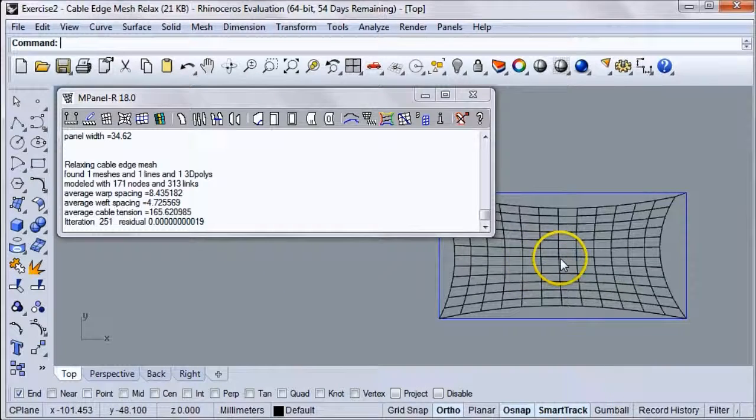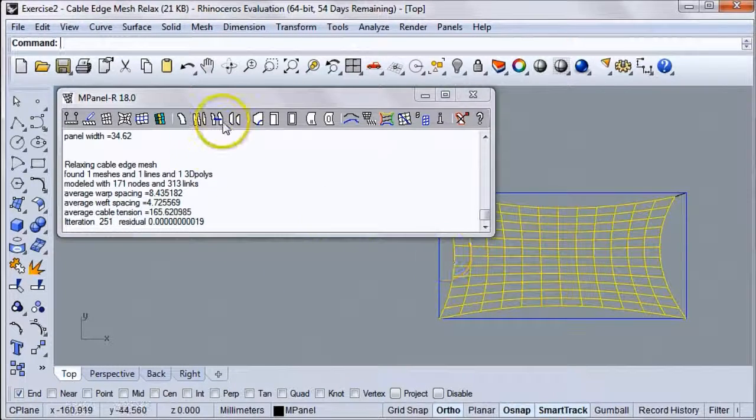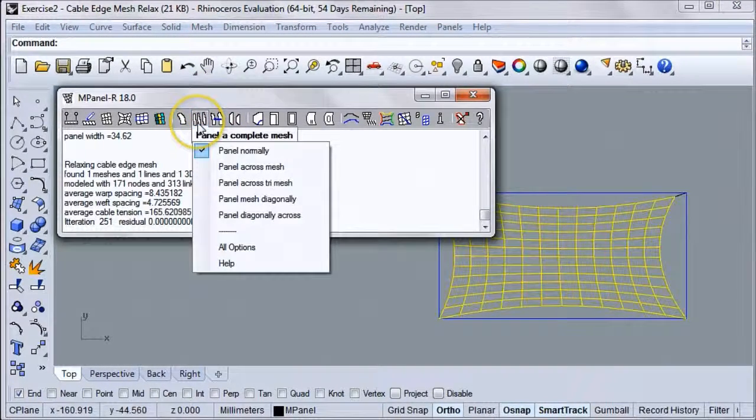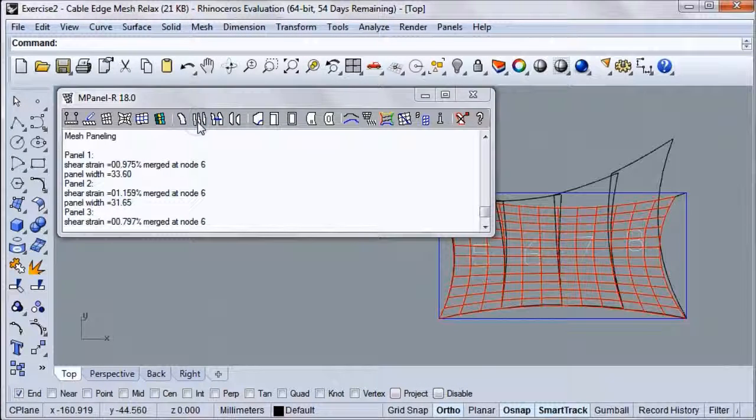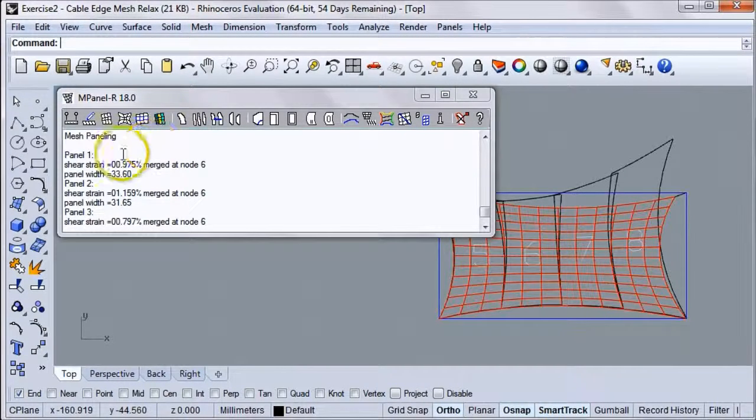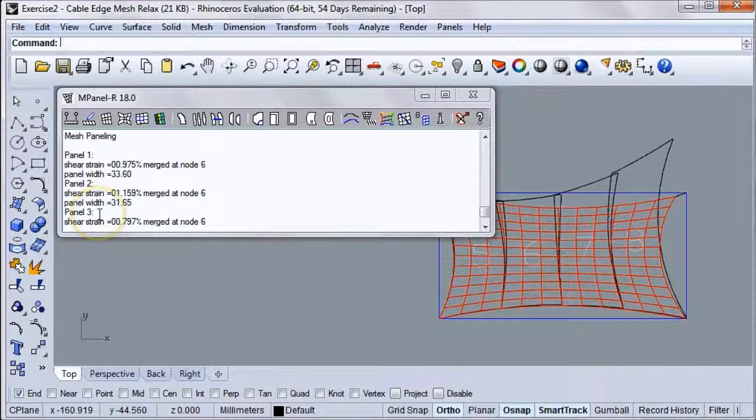Now we'll select the mesh and run the Panel Complete Mesh tool. In the in-panel text window, we can check the shear strain for each panel as it is created.